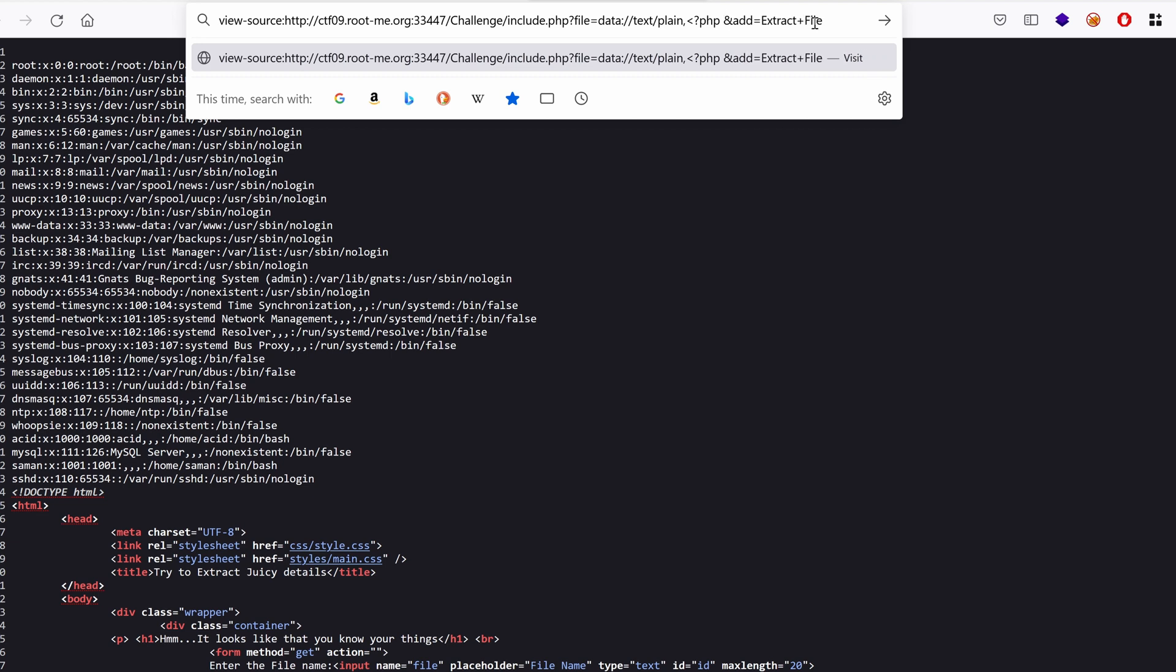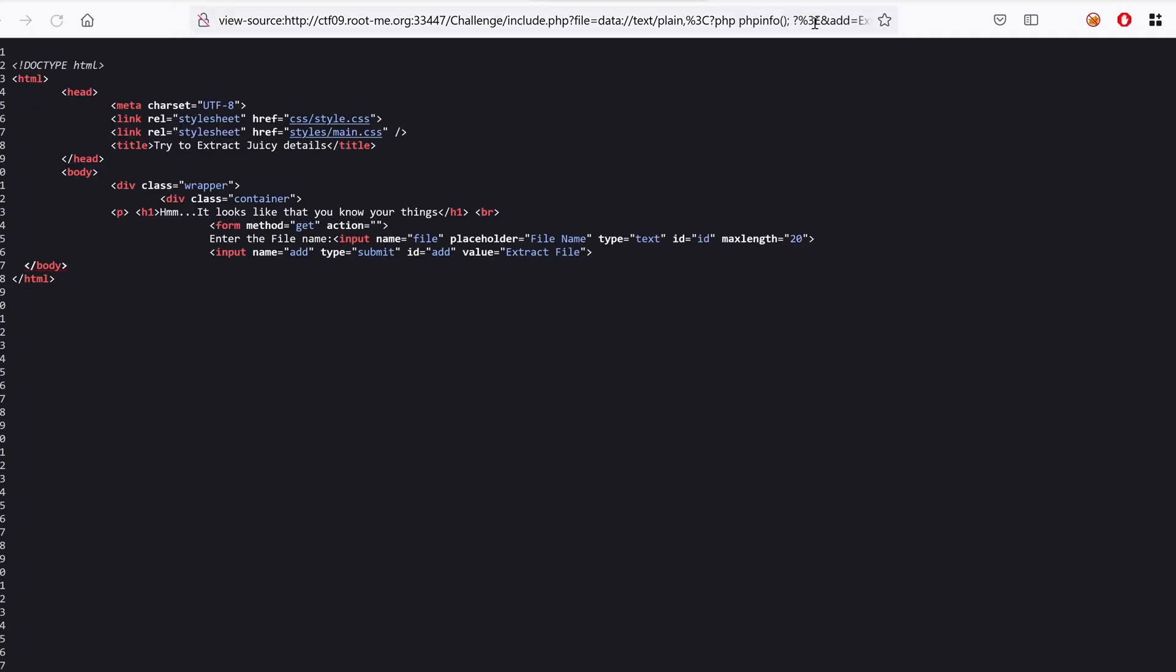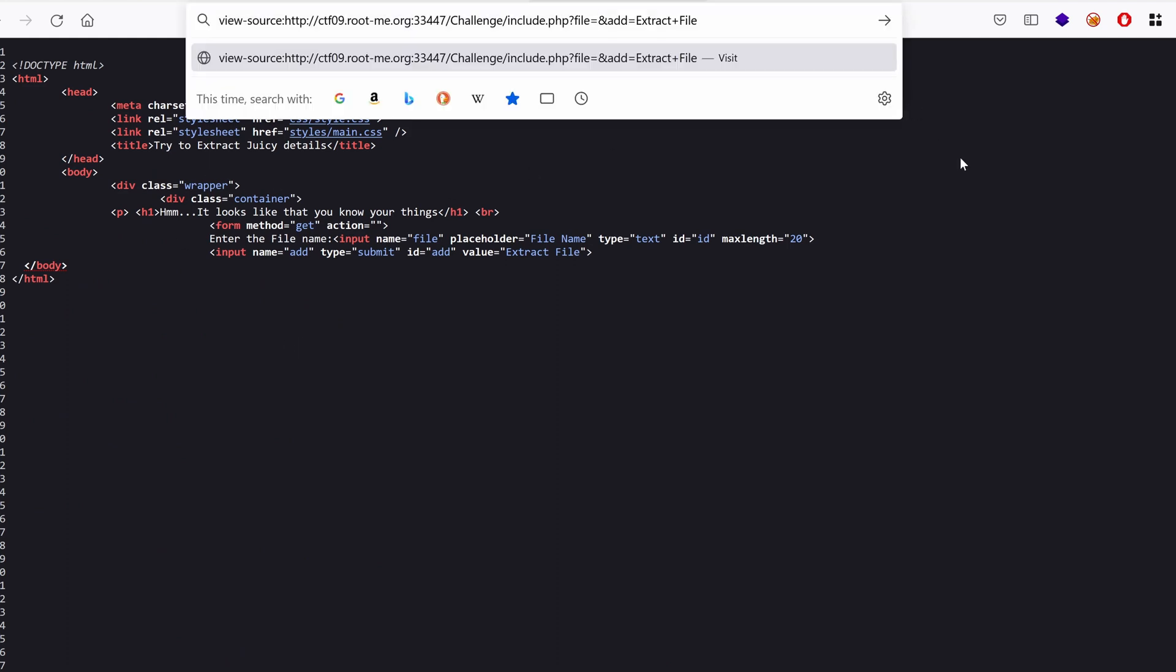Okay, seems that we have nothing here. Okay, what about, well we can read files, so what can we read here? Well we can read the source code of this page like include dot PHP or index dot PHP.